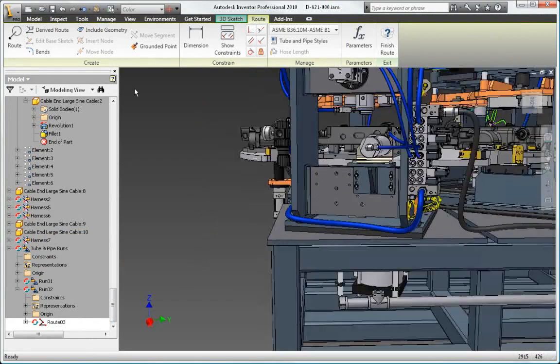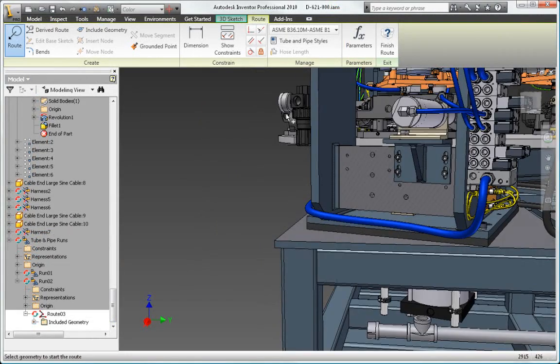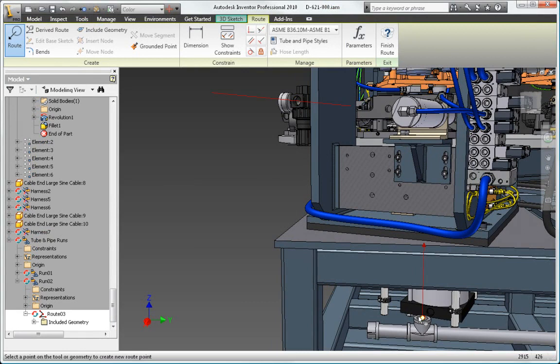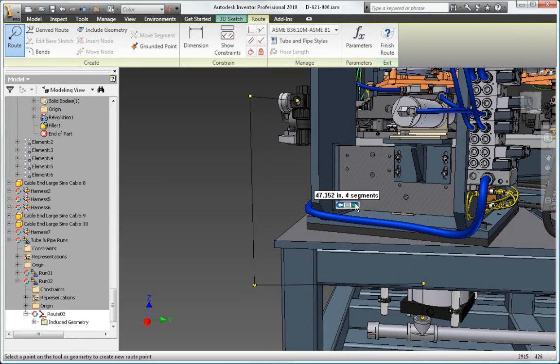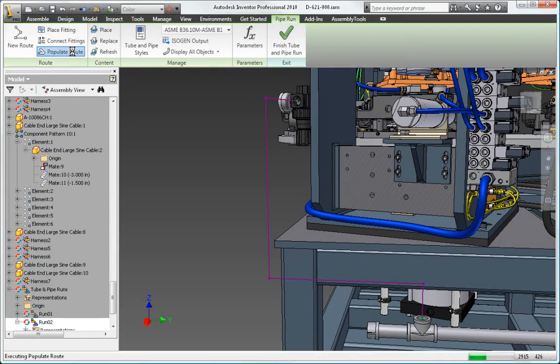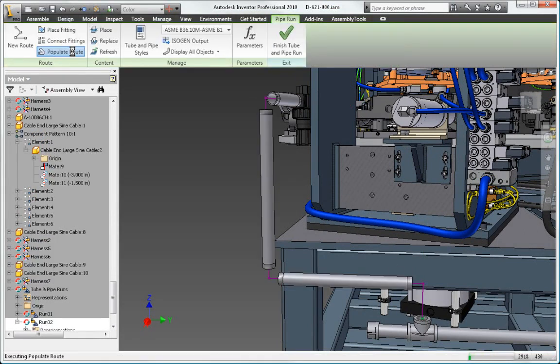Create and modify pipe routes quickly and easily by selecting a start point, an end point, and any number of intermediate points to define the route.